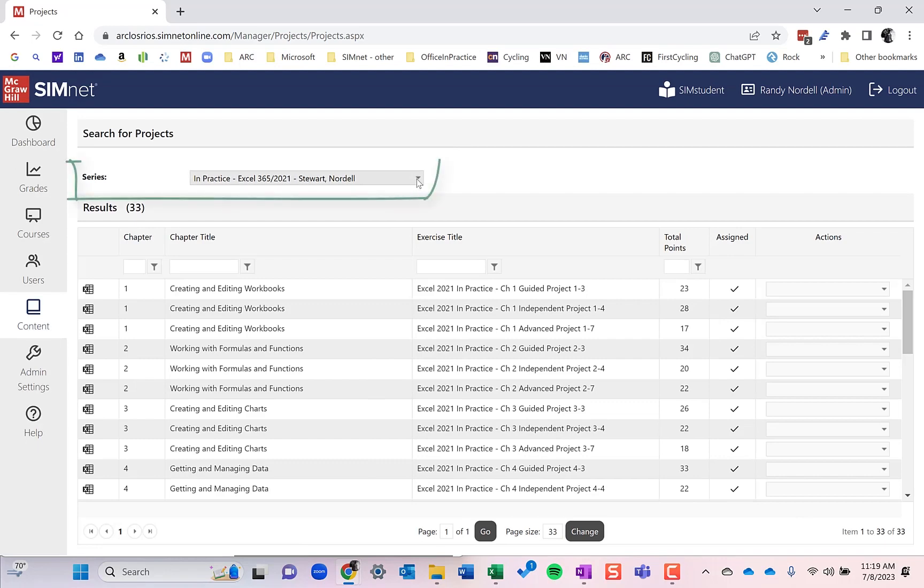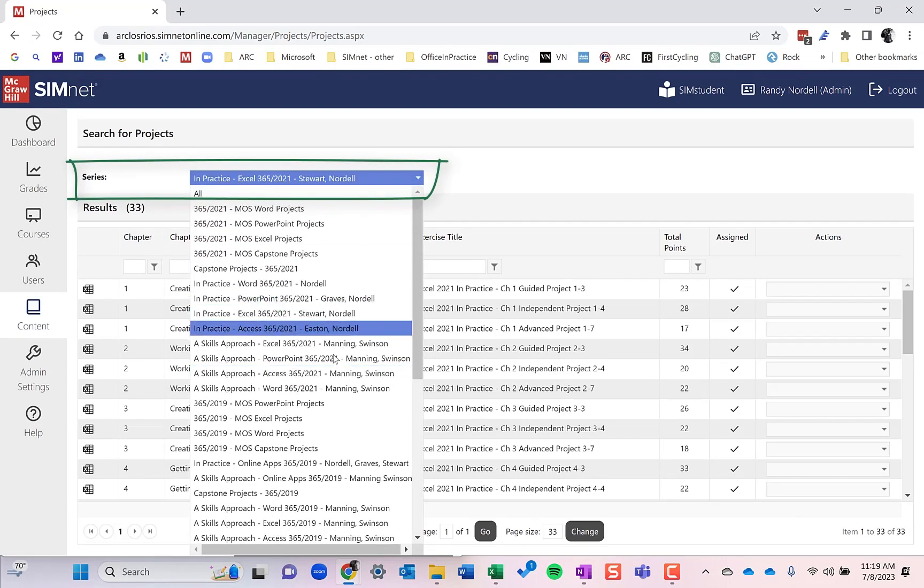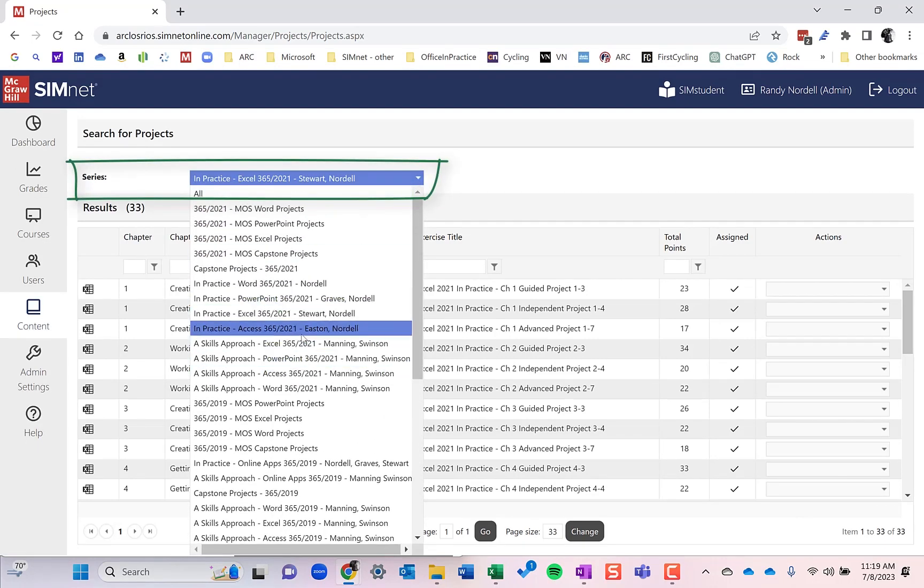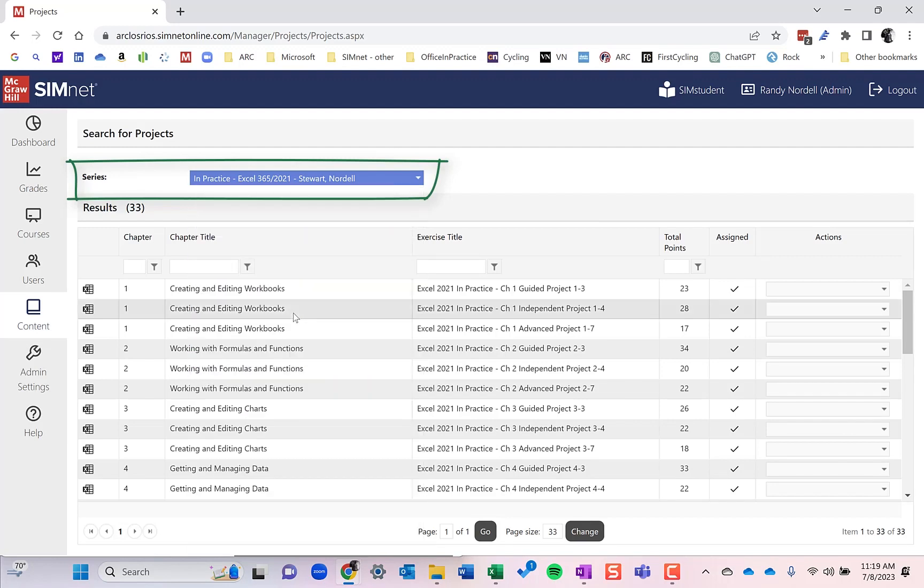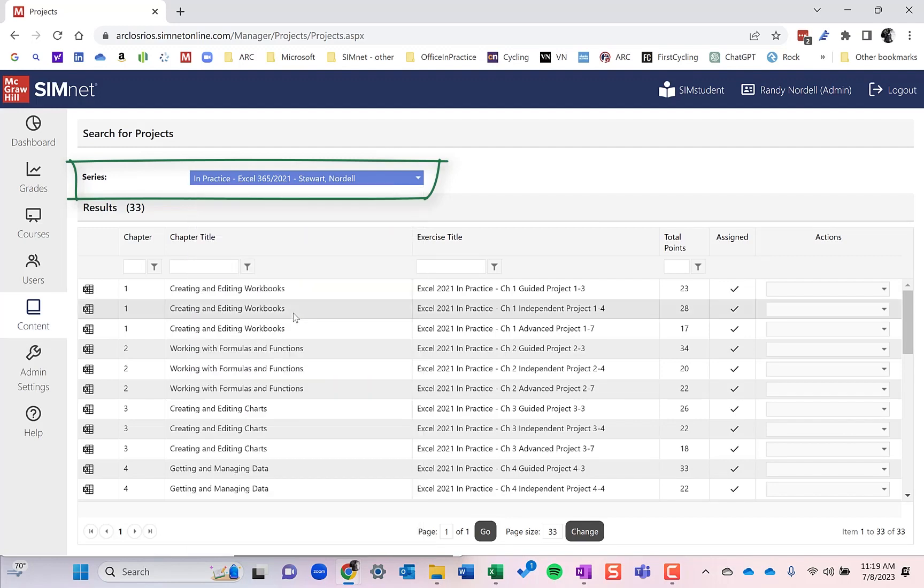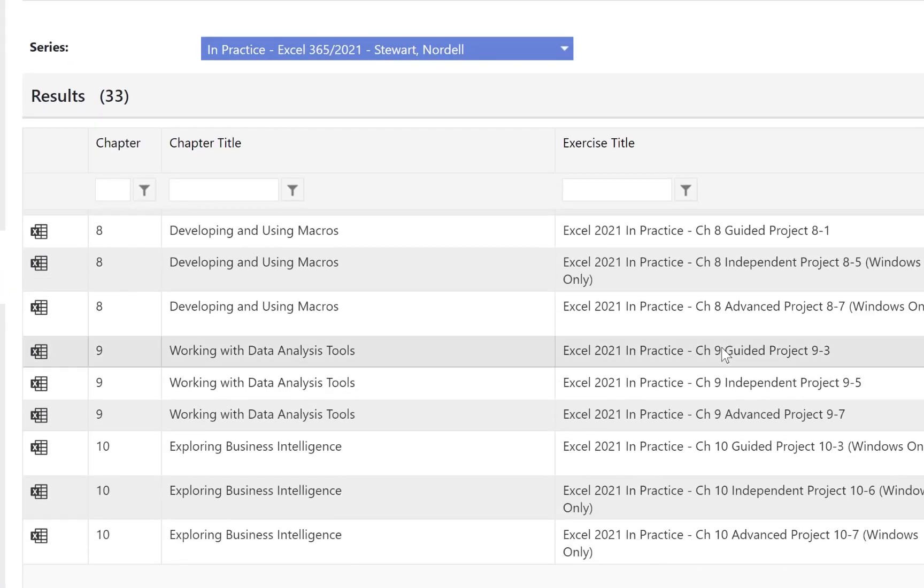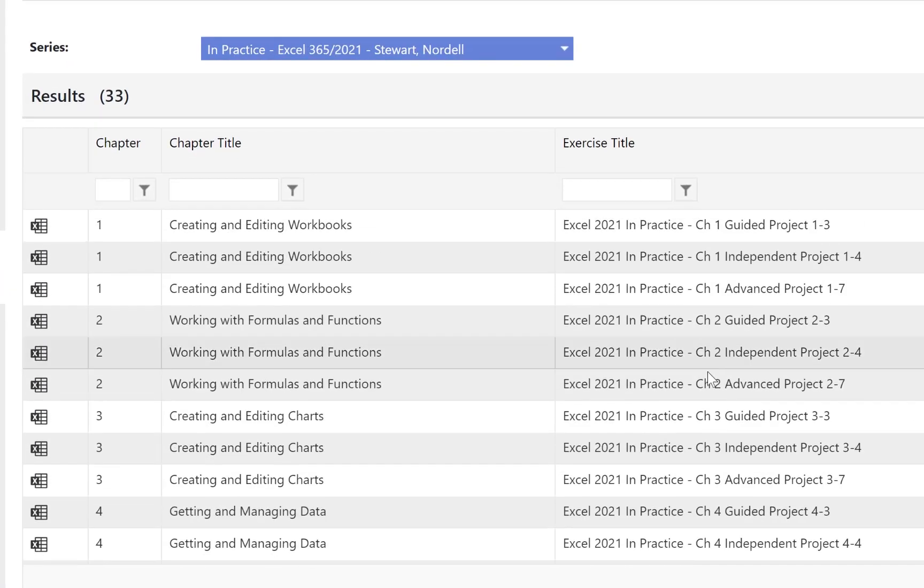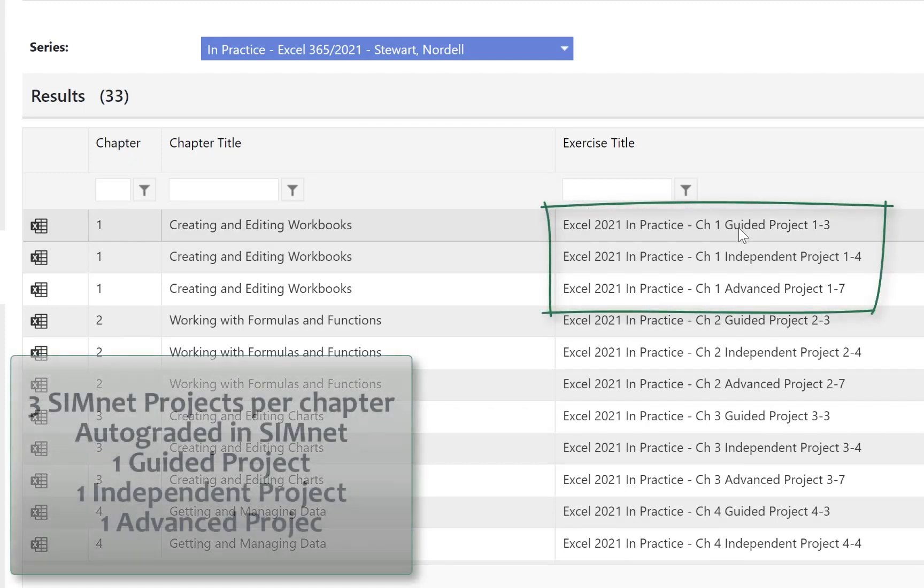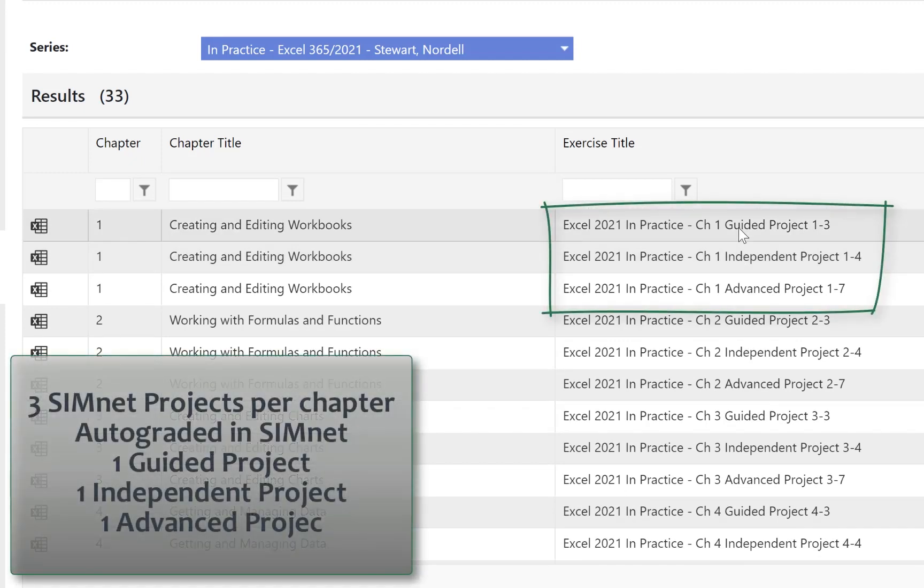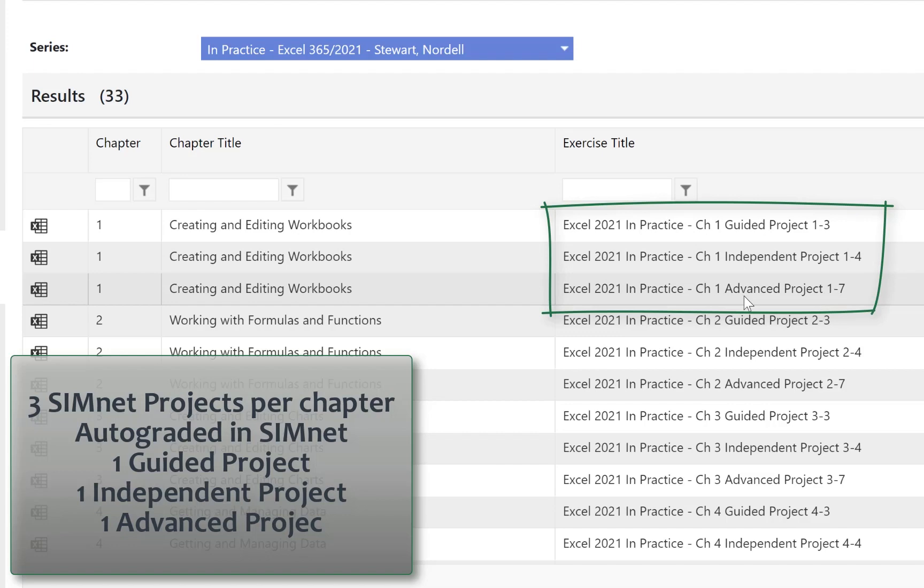Like we've done with SimBooks, I could select the textbook that we're going to use for this one, which is the In Practice Excel 365 2021. And then it's going to list all the projects that are available in here. There are three per chapter. There's a guided project, an independent project, and an advanced project in every chapter.